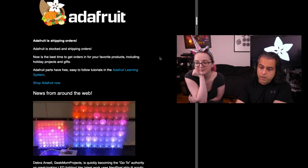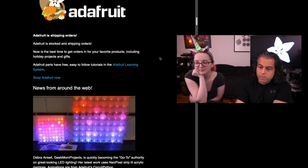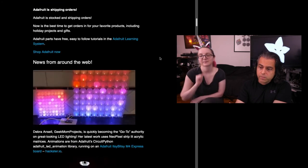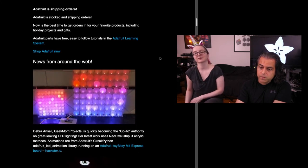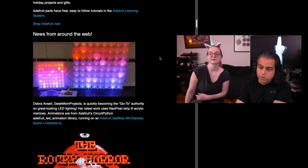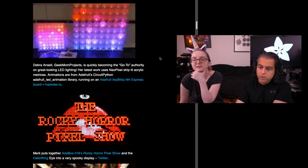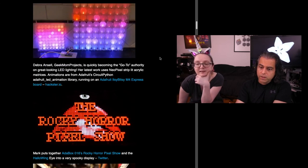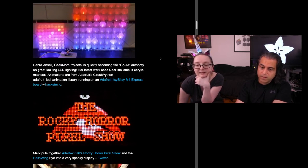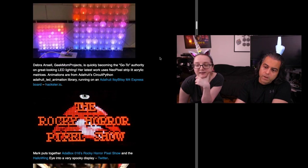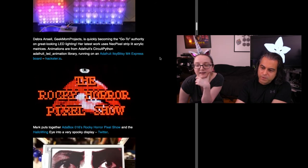Check out GeekMom projects. There is a bunch of NeoPixel projects and more. They are beautiful. You can see Mark's AdaBox 16 Rocky Harp pixel show and the Halloween eye to make a really beautiful display and some music.